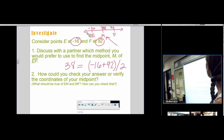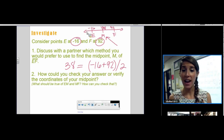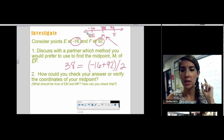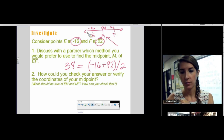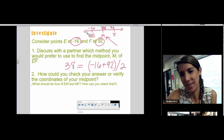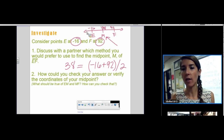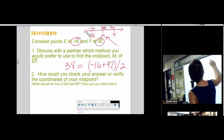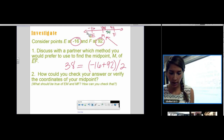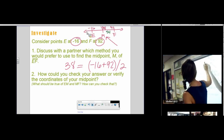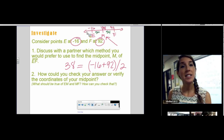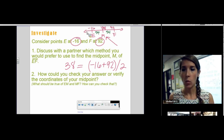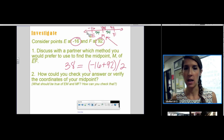How could you check that 38 is right in the middle between negative 16 and 92? You find how far it is from either endpoint. 92 minus 38 is 54, and 38 minus negative 16 is also 54. Since the distance is the same on both sides, M really is the midpoint. We know that EM is congruent to MF.